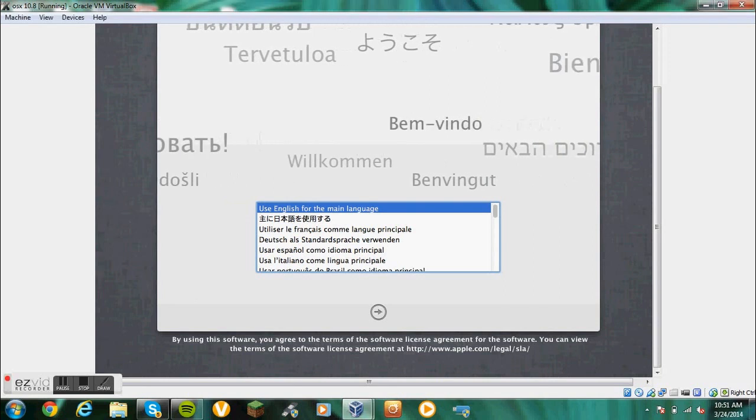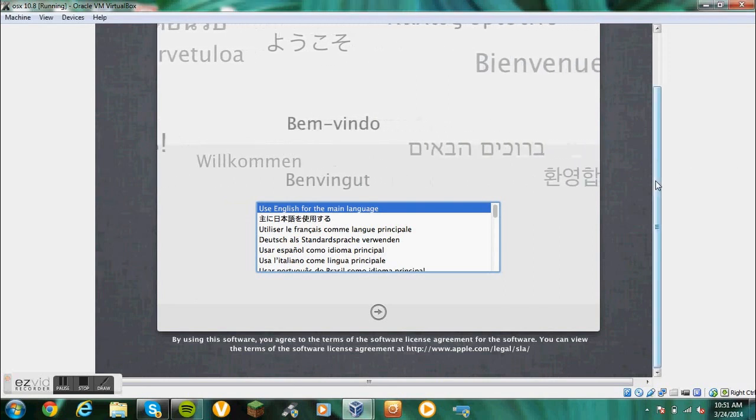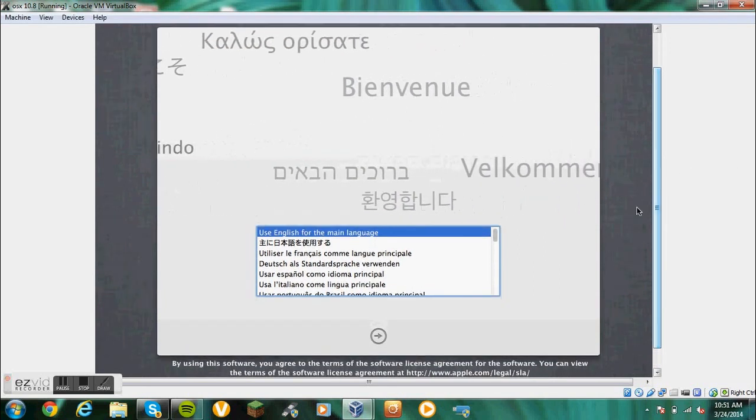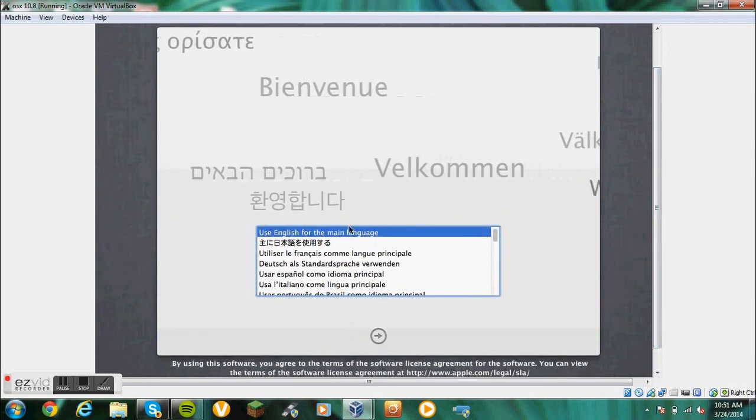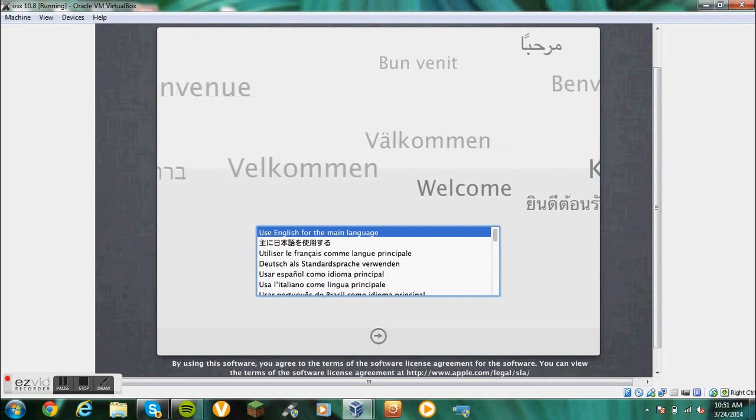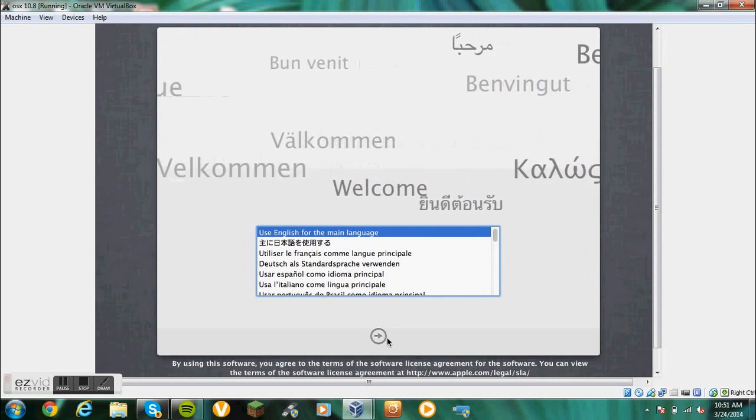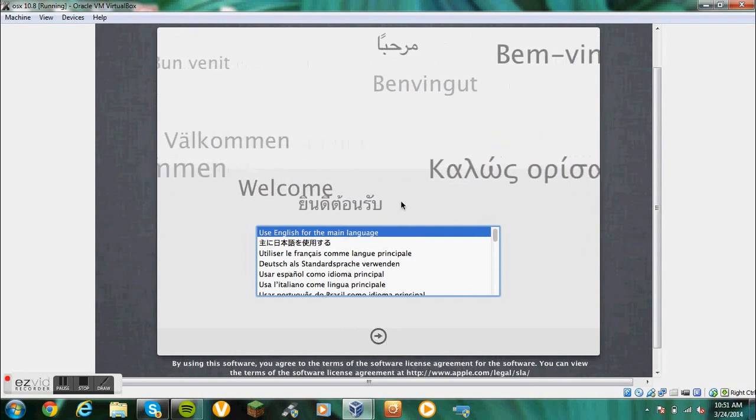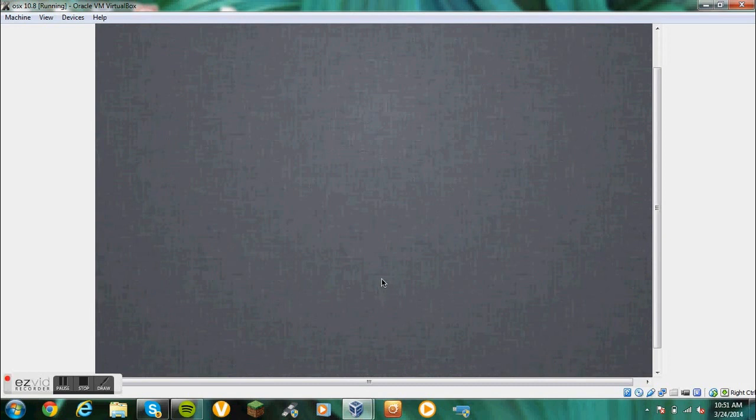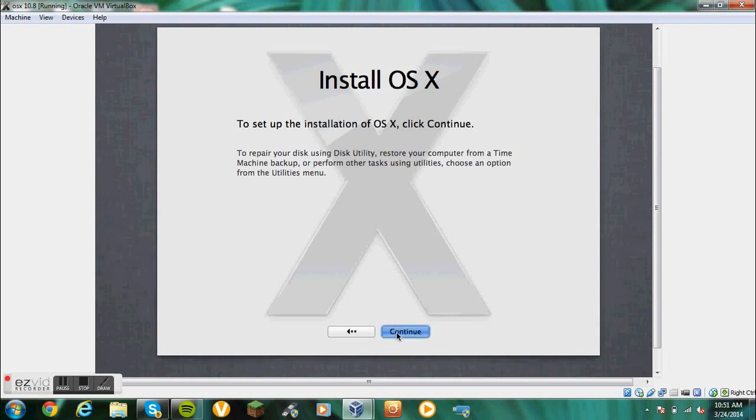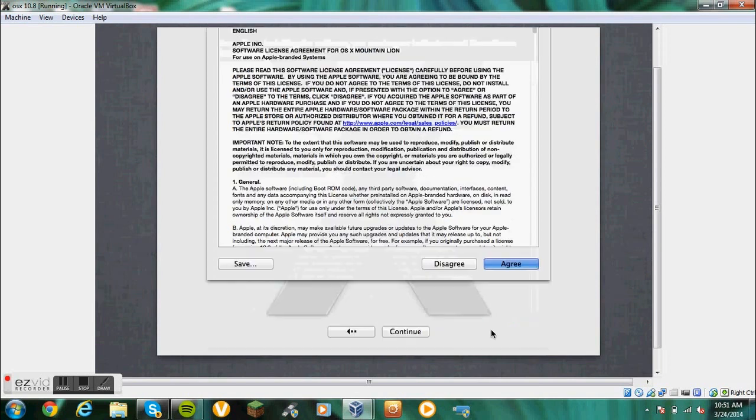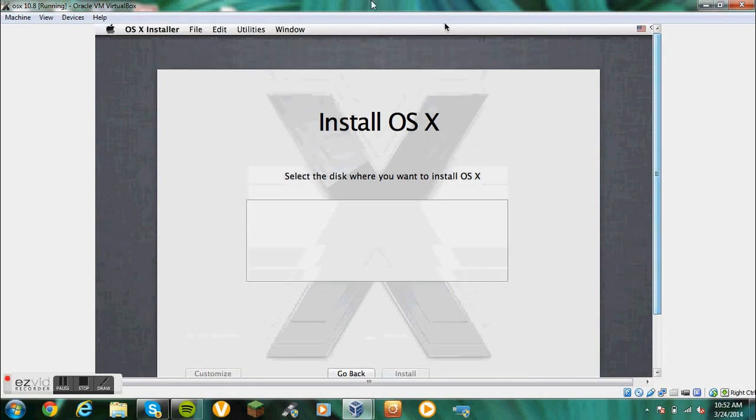OK everyone, we're back. It has successfully loaded the bootloader. So we're going to do English, or select whatever country you're in, whatever language you use. Then you want to click continue. Click agree. Then, don't freak out if you see this. There's nothing here. There's ways to fix it.